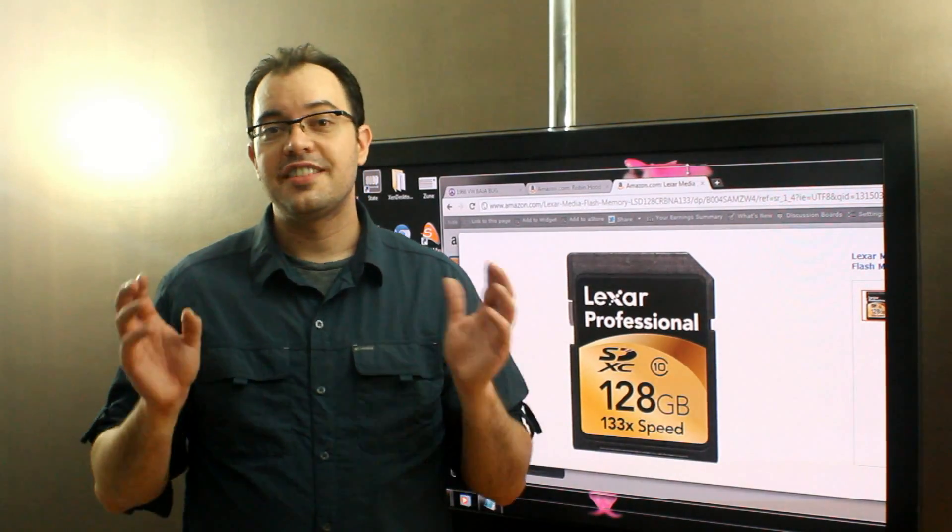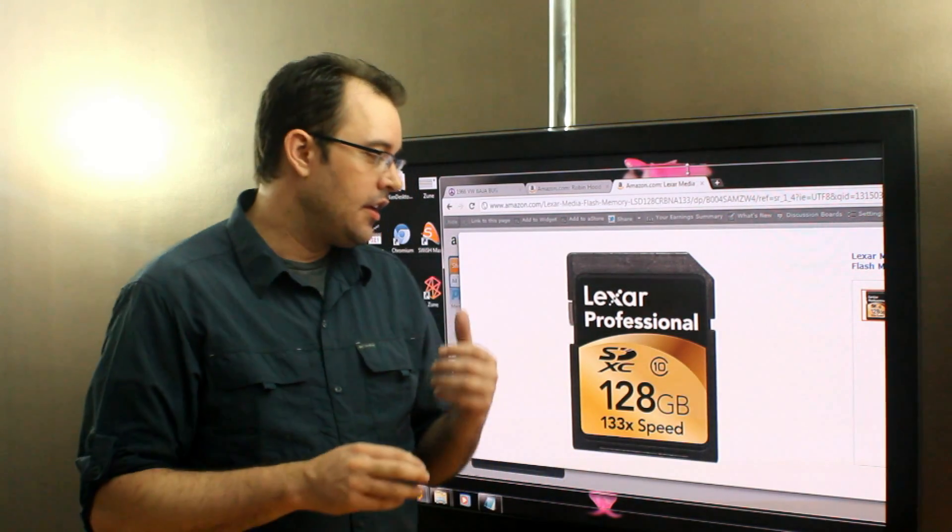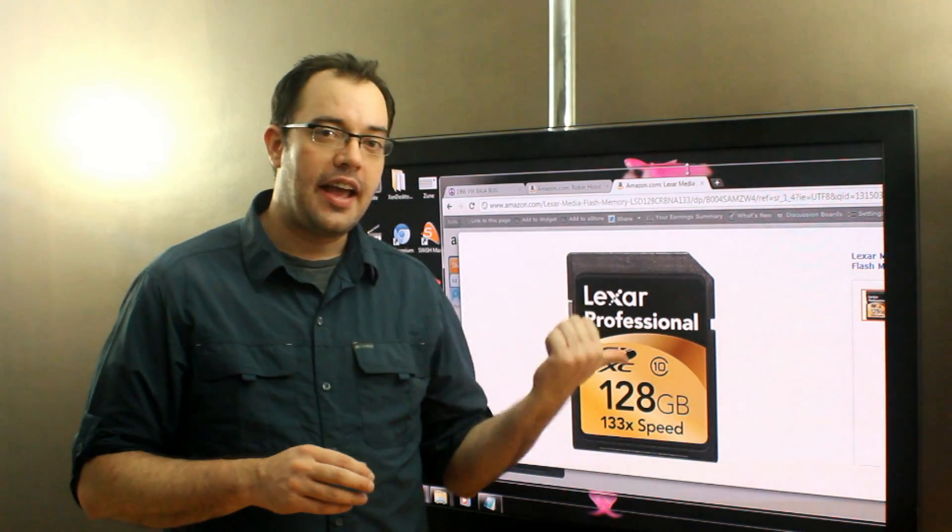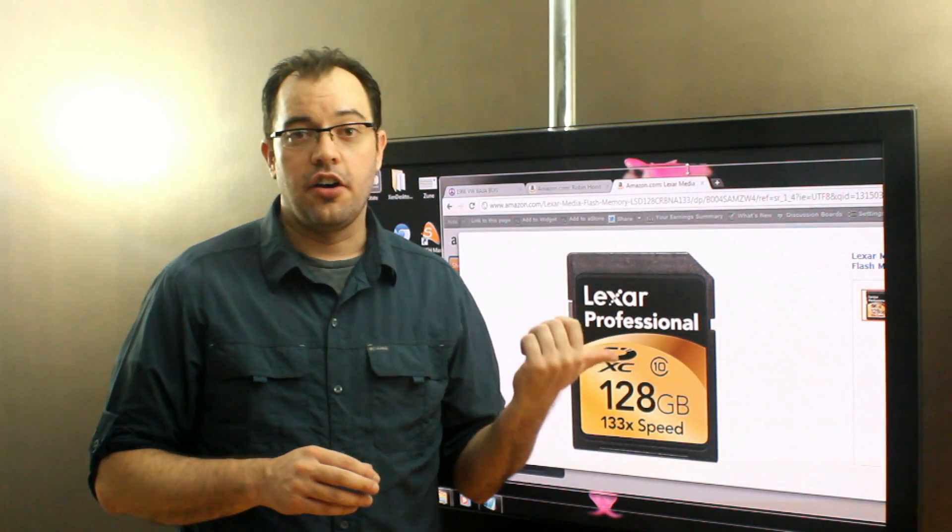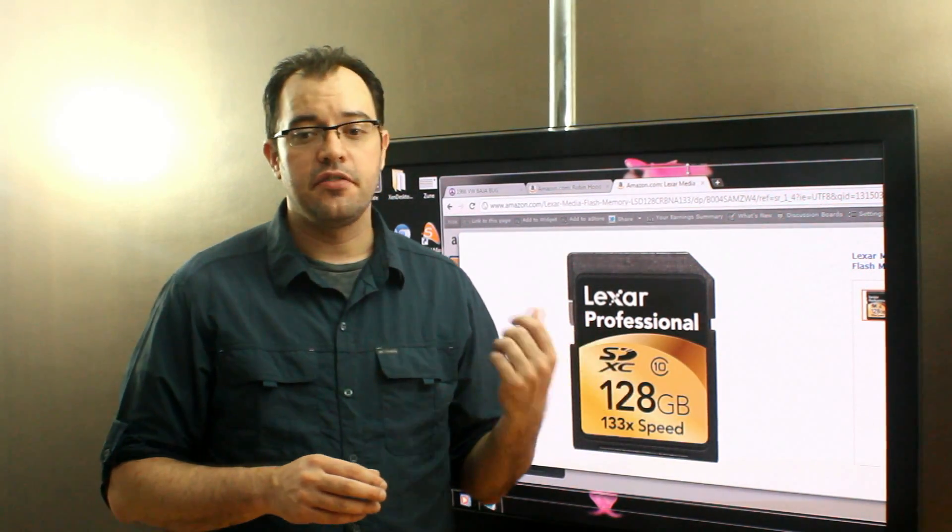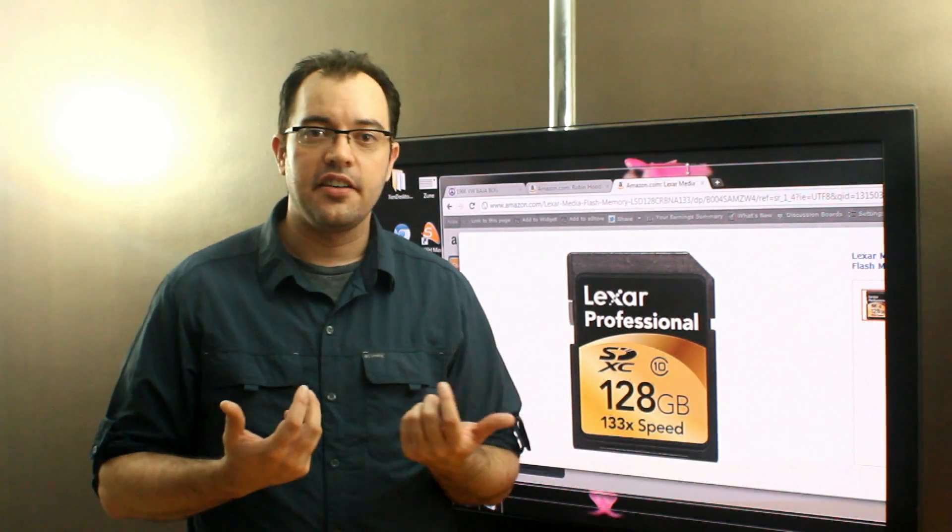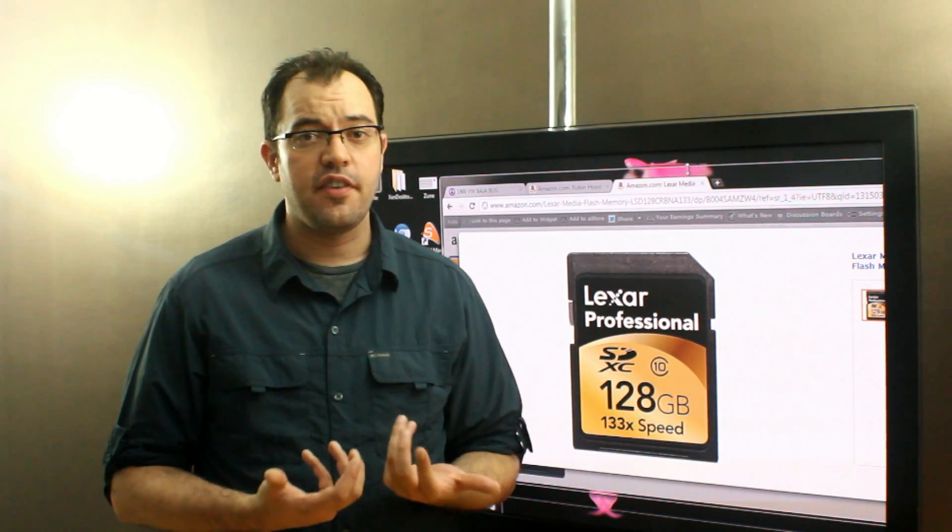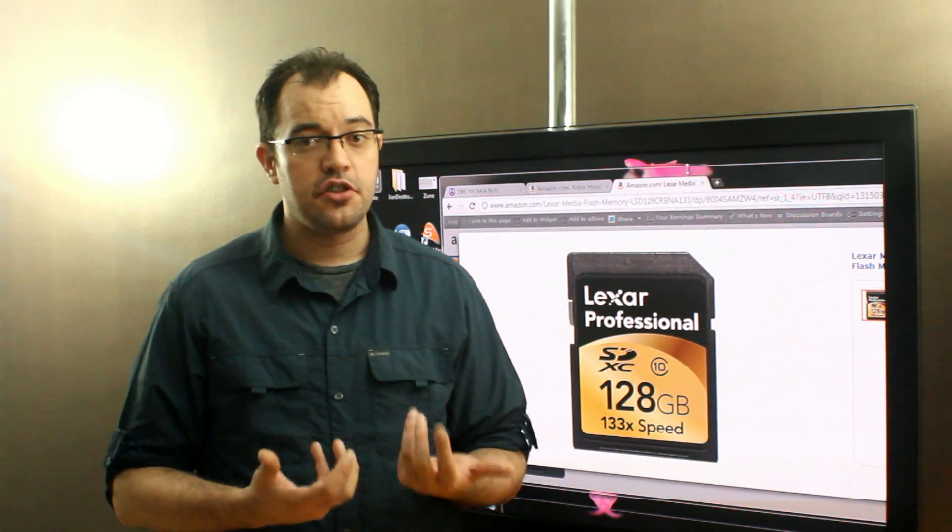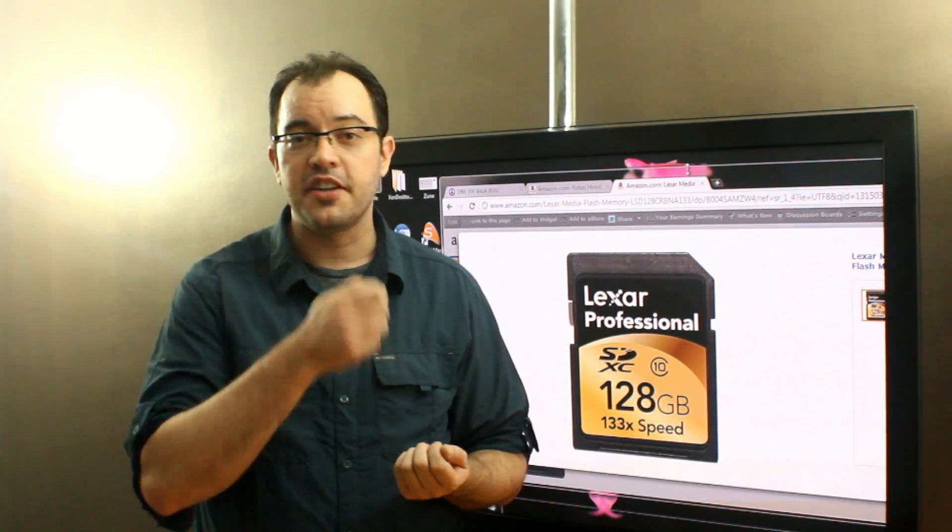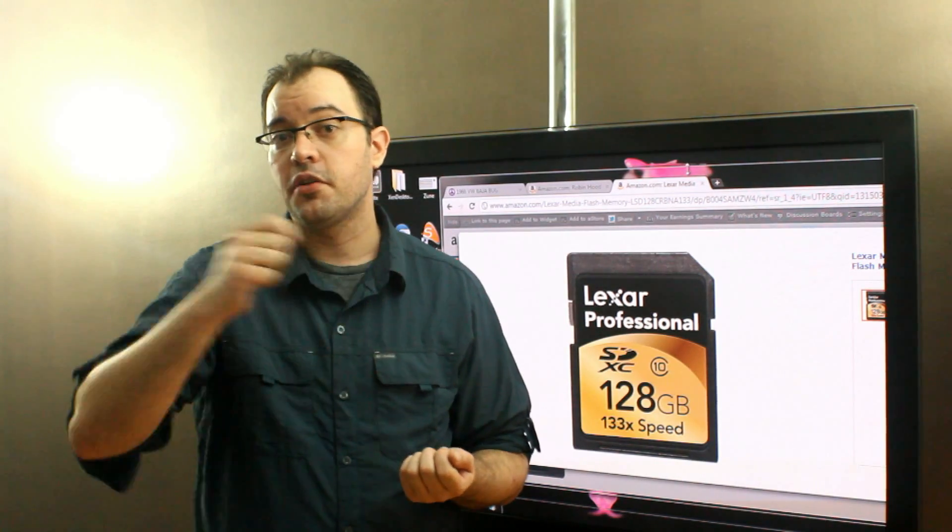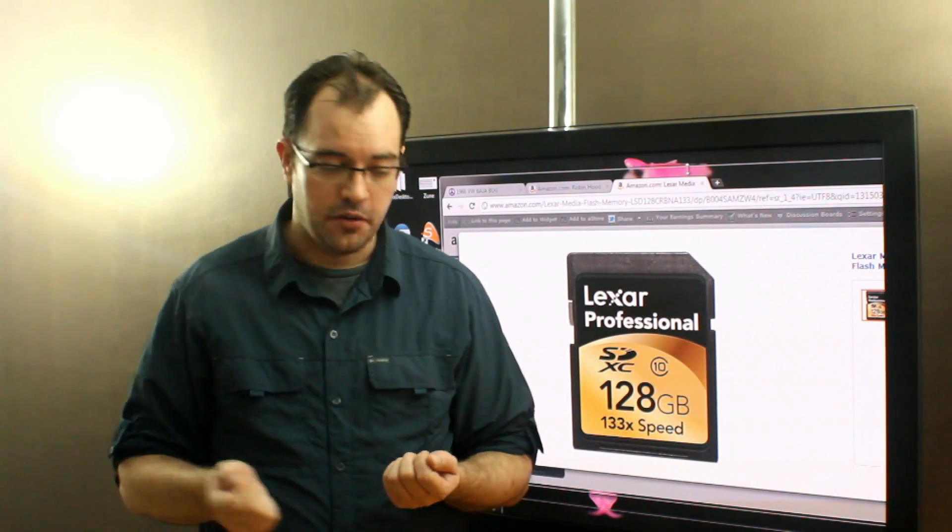SD versus SSD. So an SD card is inexpensive, it's small, and there's a lot of advantages to it in terms of a device to move things from one computer to another.